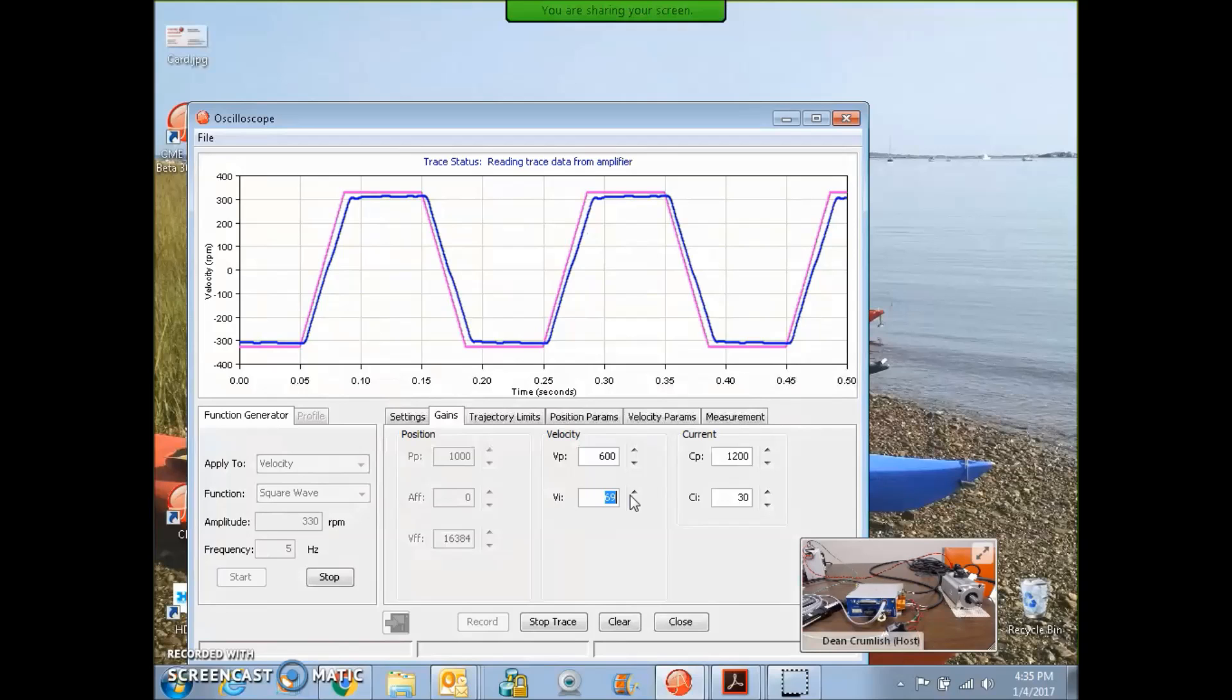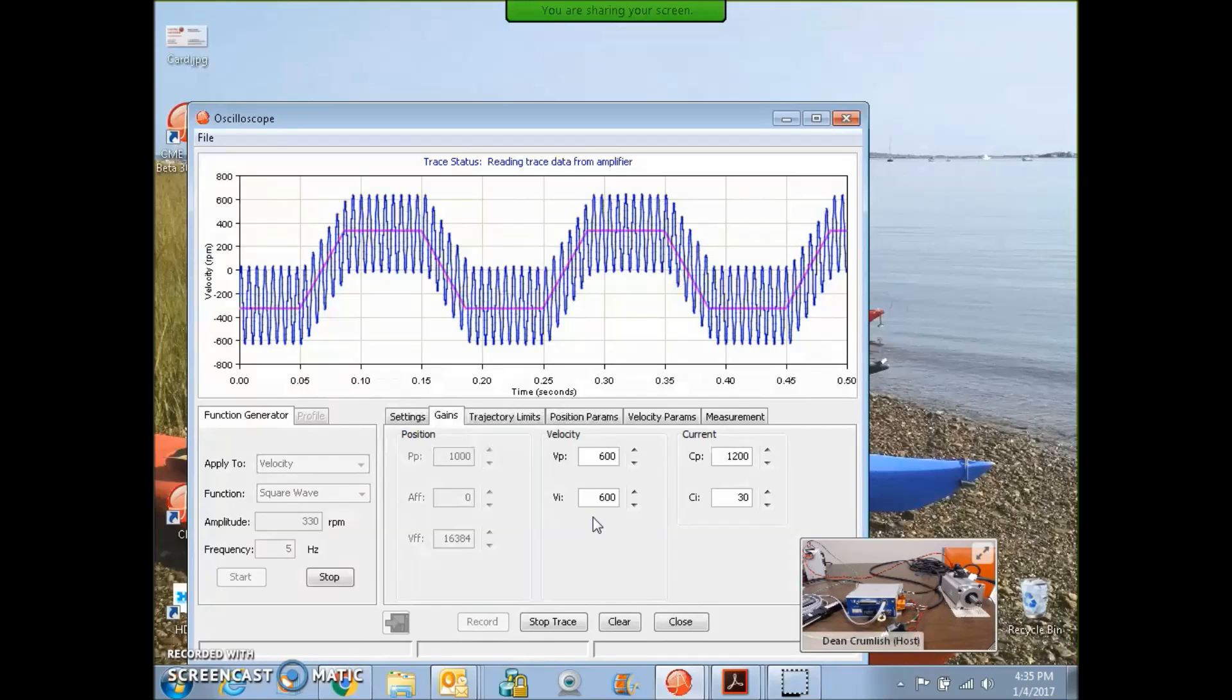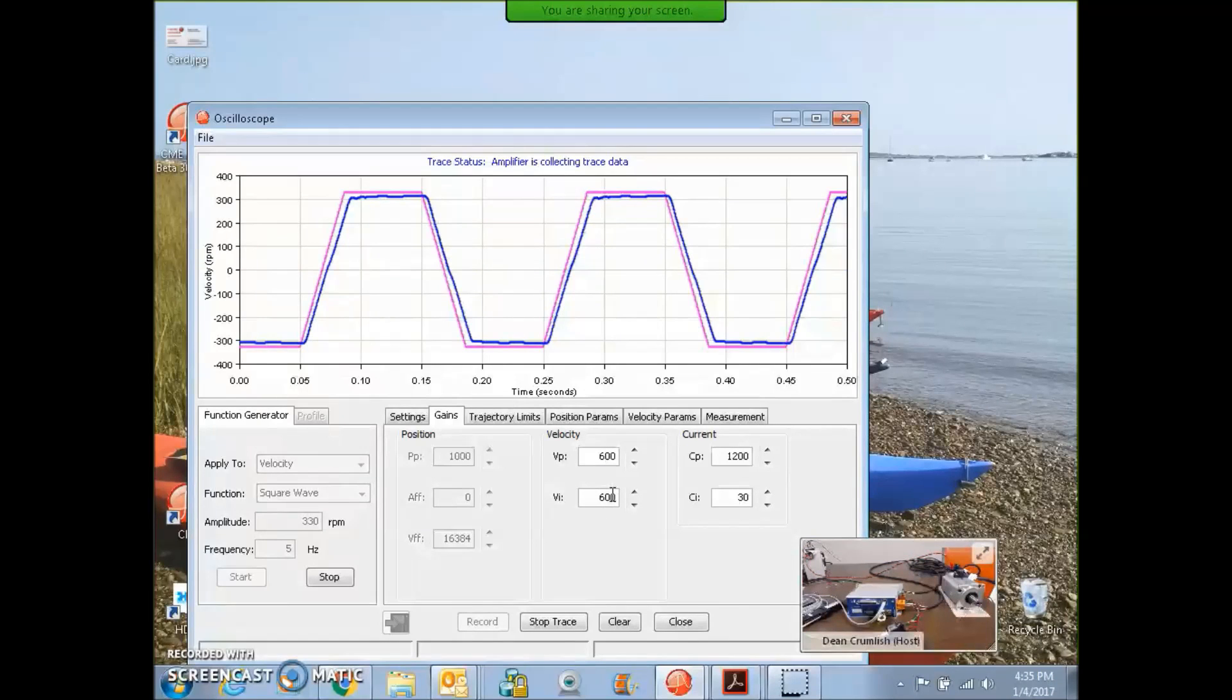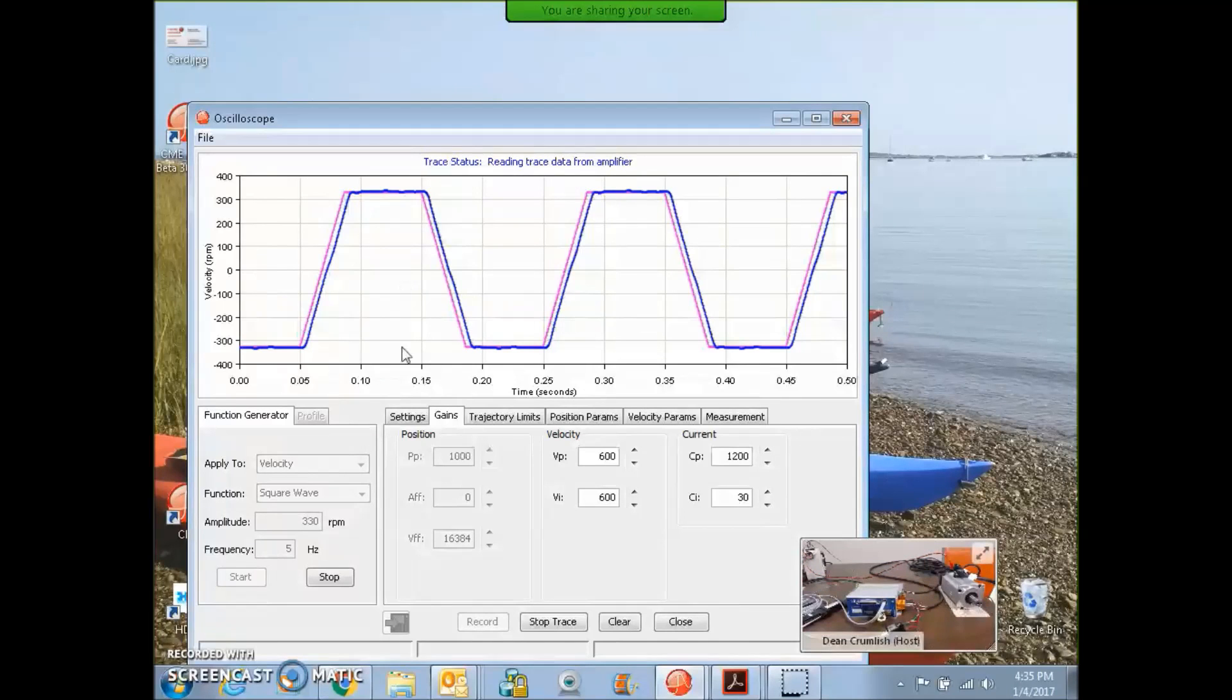And the integral term, we can crank up the integral. Probably get a little integral wind up on that. The integral will get us to the steady state. That looks pretty good. We'll stop there.